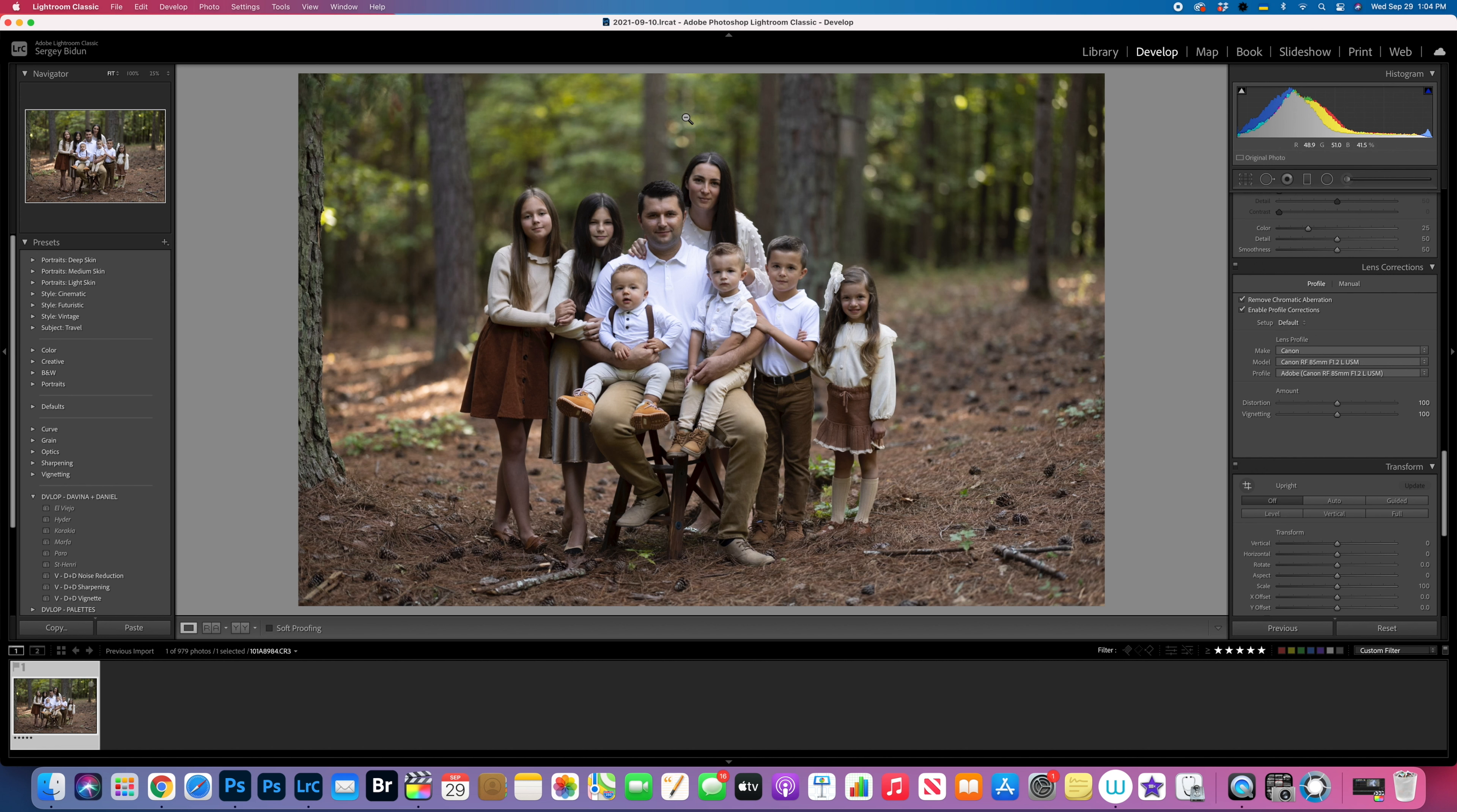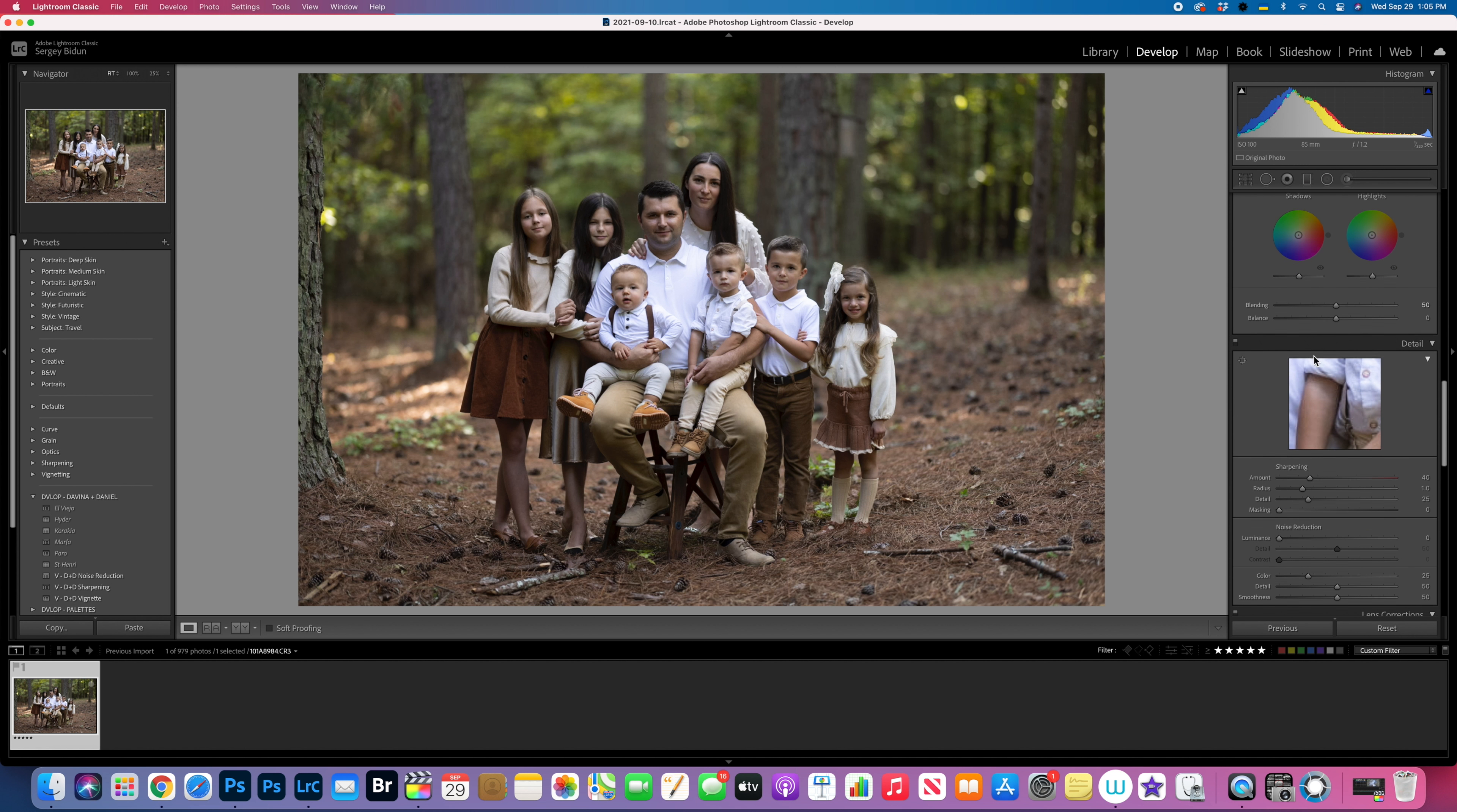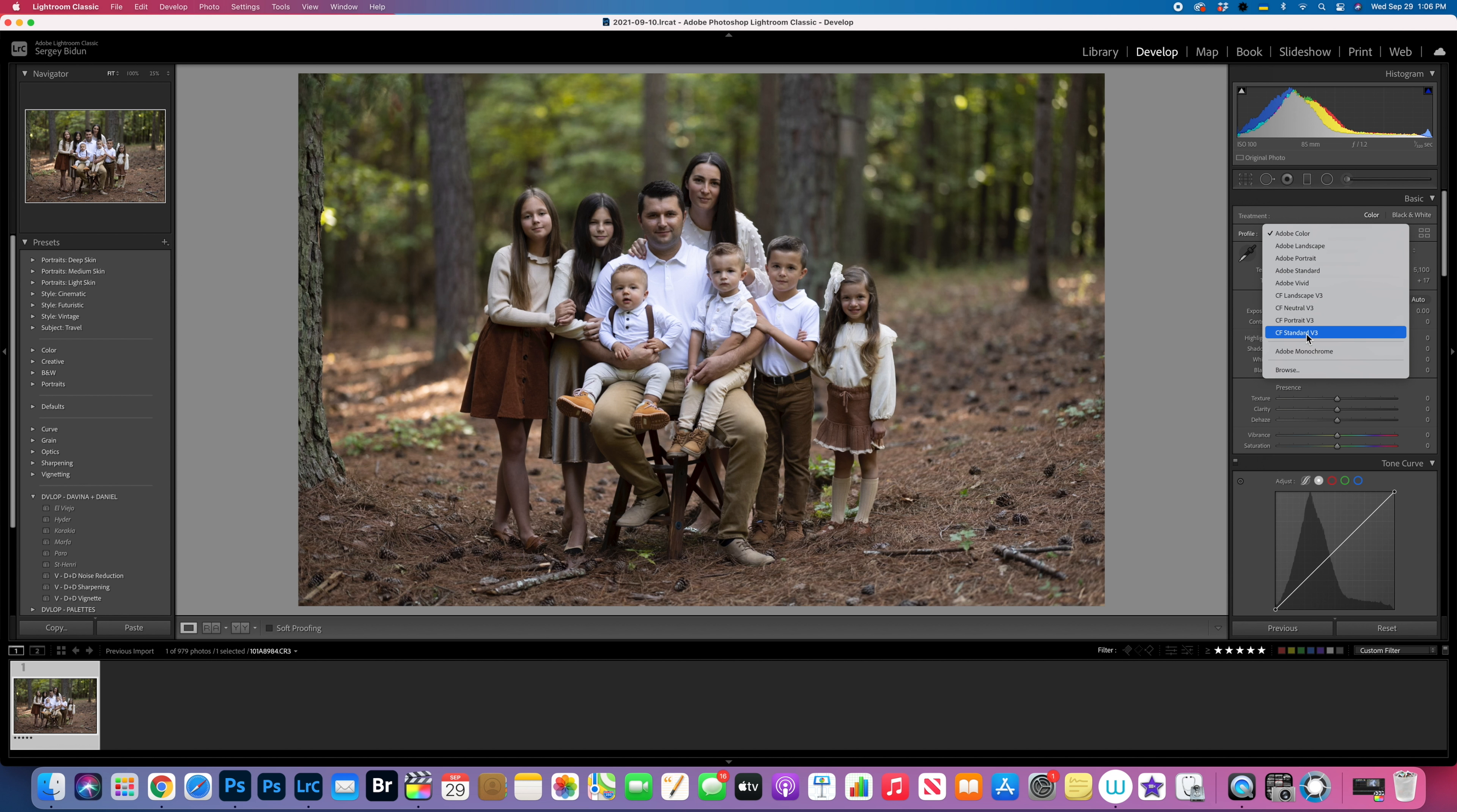For this portrait I used Canon EOS R5 and 85mm f/1.2. My settings were exposure 1/320, f-stop 1.2, ISO 100. First thing I'm gonna change the profile. I downloaded the profiles for my camera and I will leave the link below so you're gonna find that link under description.